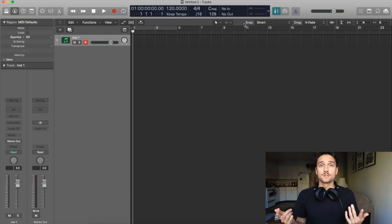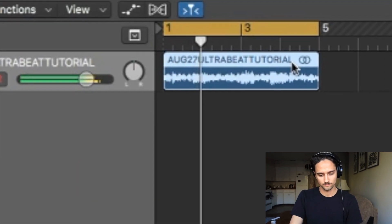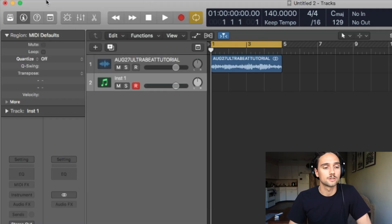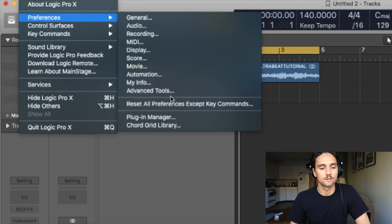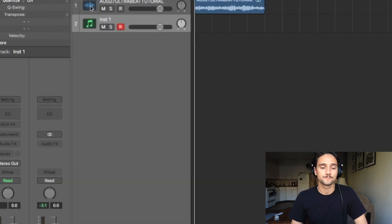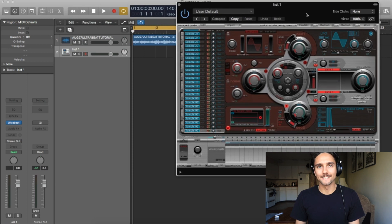Alright, blank slate to start. I made this loop last night when I was thinking of this video. So let's start with a new software instrument. Now a lot of people say that with Ultrabeat you have to have the advanced options in order to use it to its maximum. Essentially you want to go to Logic Pro X preferences, down to Advanced Tools, make sure all these are on — just hit Enable All and close that window. Then add it and select Multi Output.